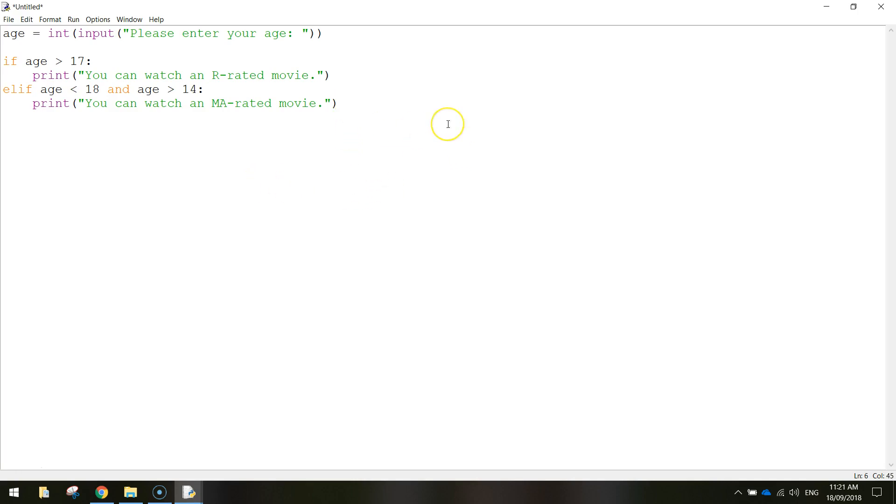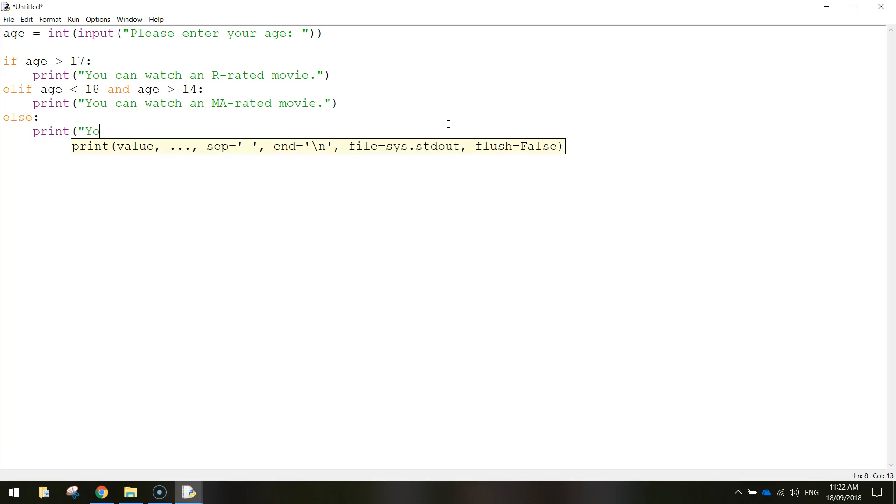And the last thing we're going to do is we're going to simply write the word ELSE. So we've only got one other option here, ELSE we do a colon and on the next line we simply write the word PRINT, you can only see a G or PG rated movie.